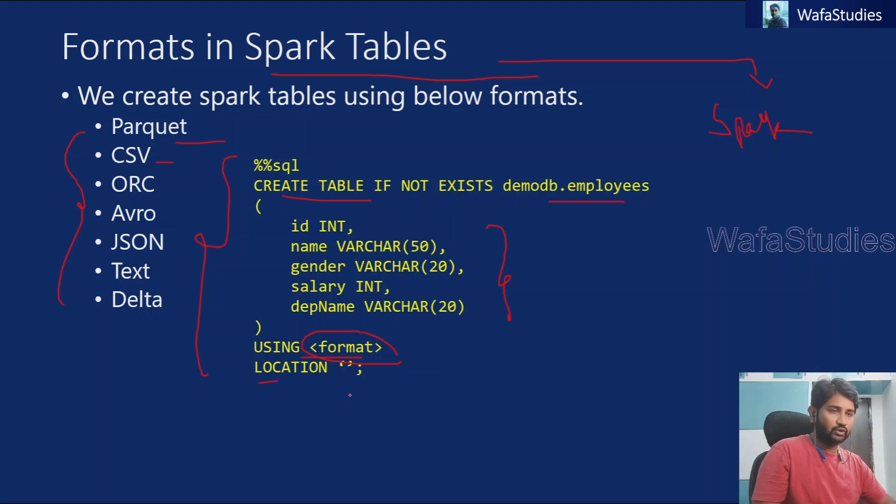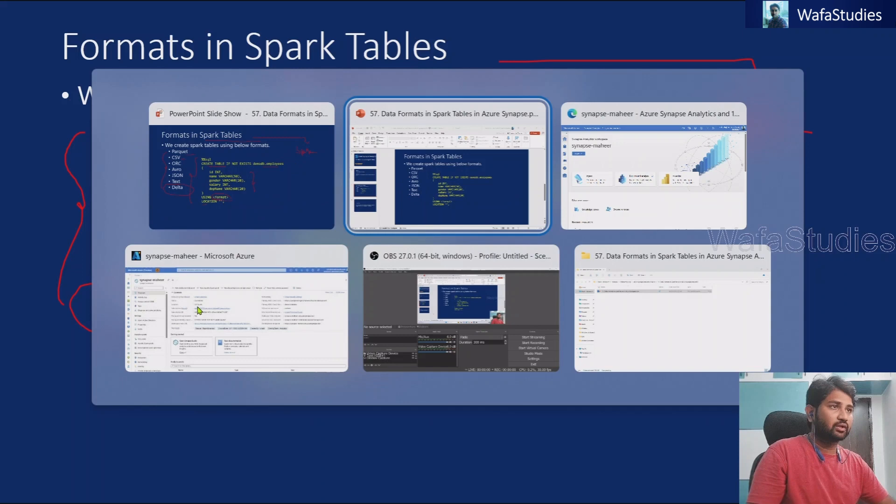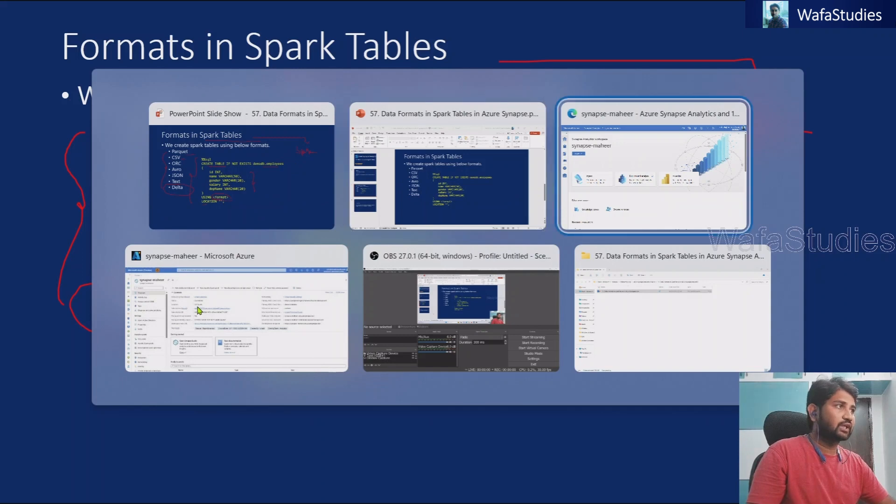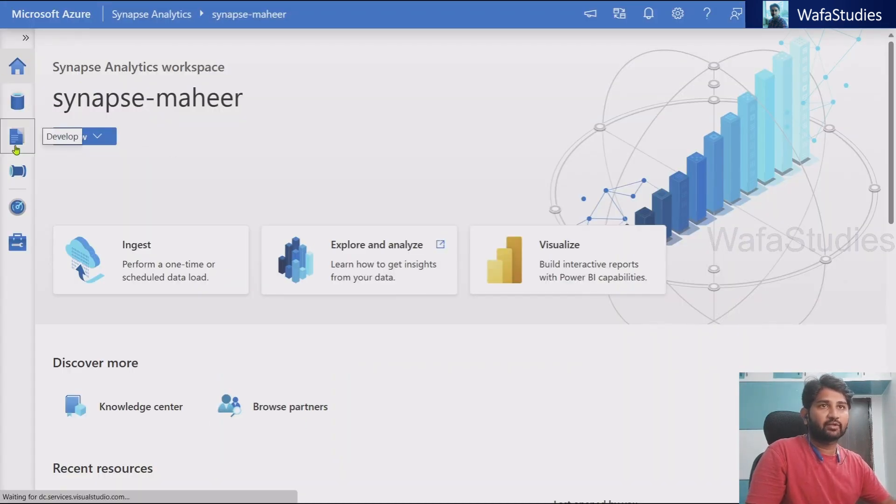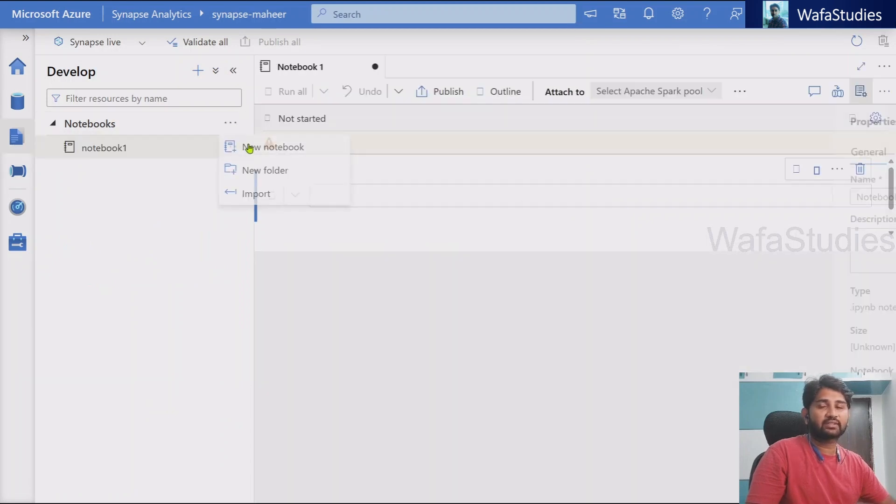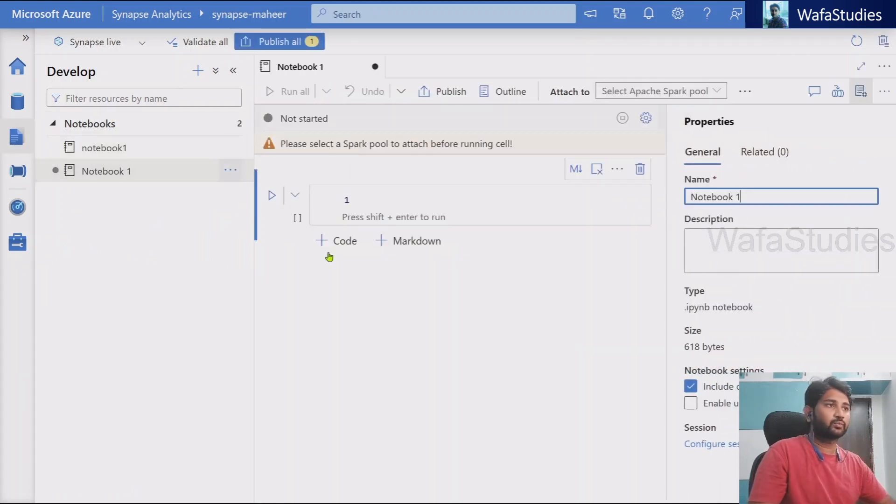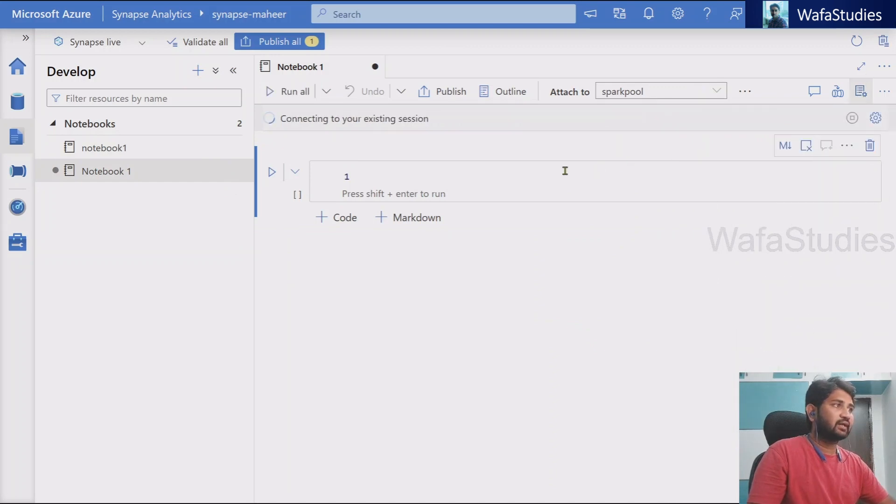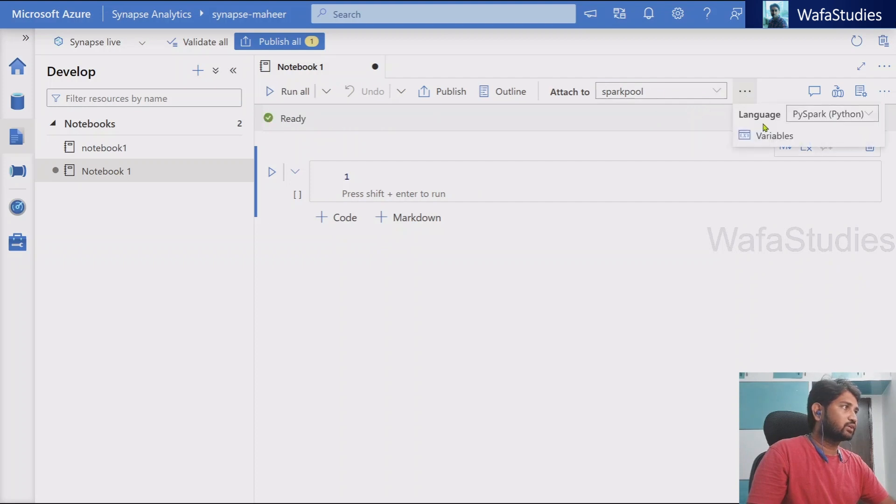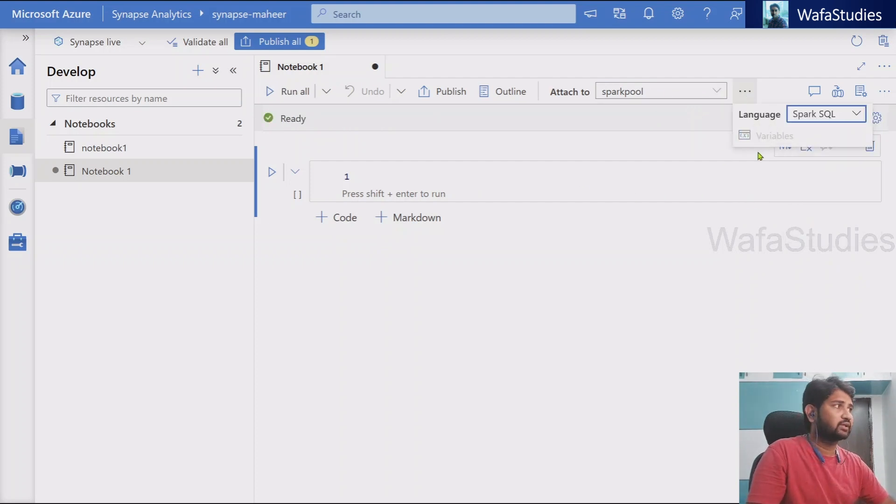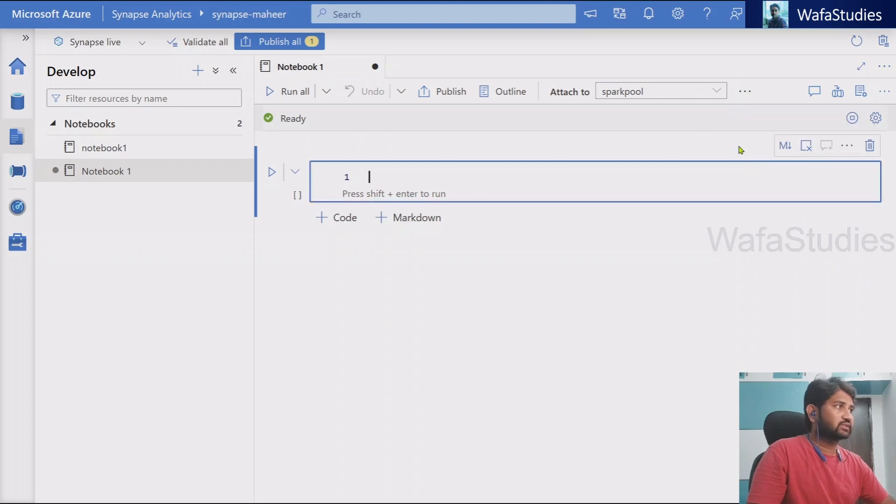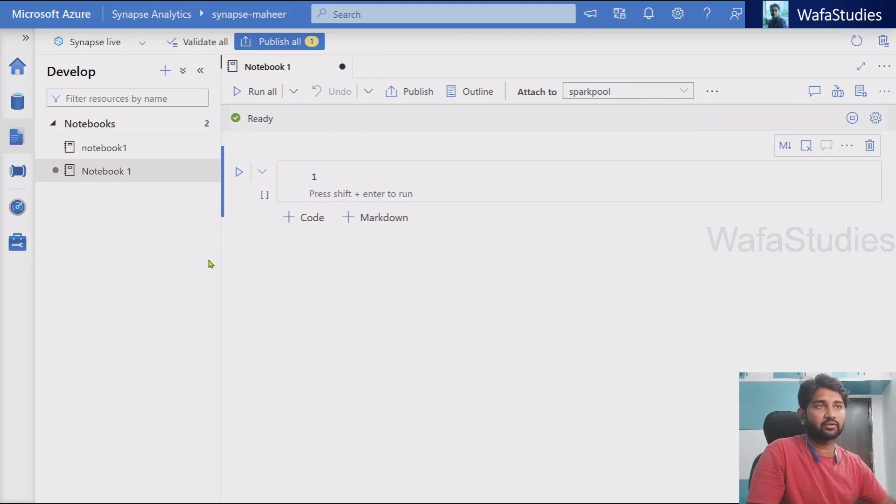So let me practically show you this. About this Delta format alone, we will discuss in a separate video in the next video. So let's go to Synapse workspace and in the Synapse workspace, let's navigate to this develop menu and here, let's try to create a new notebook. From here, we can attach our notebook with a spark pool and we can select a notebook default language also. Let me select Spark SQL as a default language. So you know this, if you have seen all other previous videos of the Synapse workspace playlist.